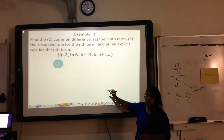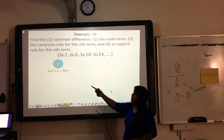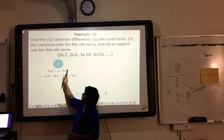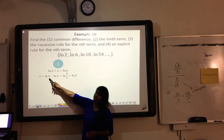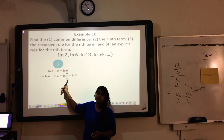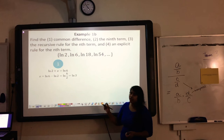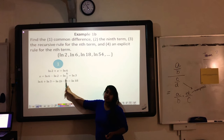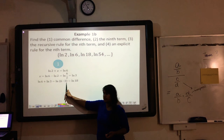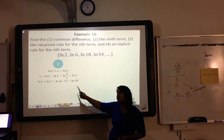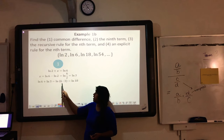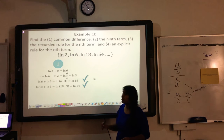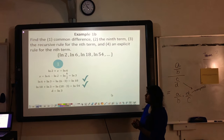The first thing they're asking for is the common difference. LN of 2 plus some value equals LN of 6, so I subtract LN of 2. Using the natural log subtraction rule — subtracting two LNs means I take the difference — I simplify to LN of 3. I can verify: LN of 6 plus LN of 3, using the addition property (add means multiply), gives LN of 18. So my D is LN of 3.